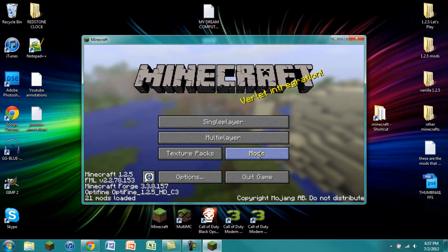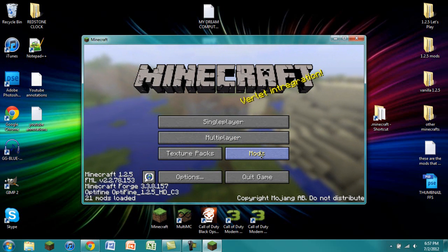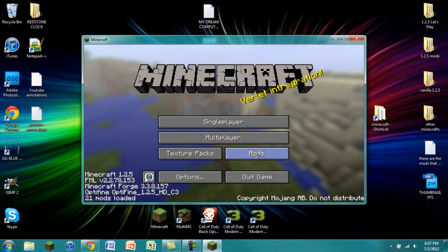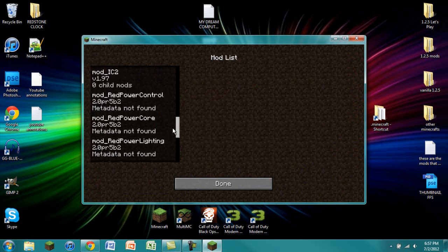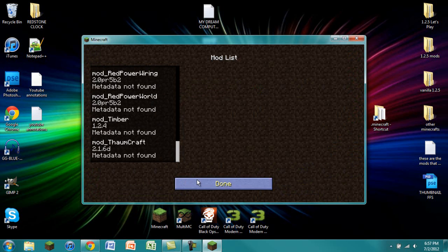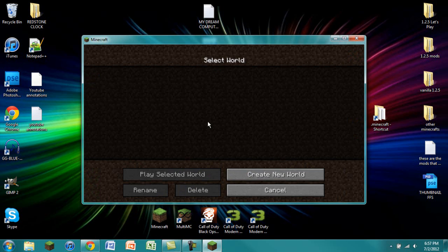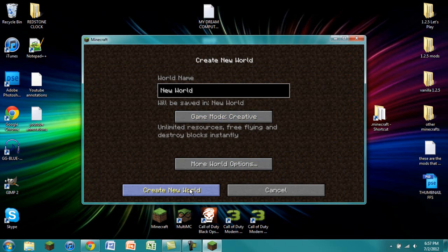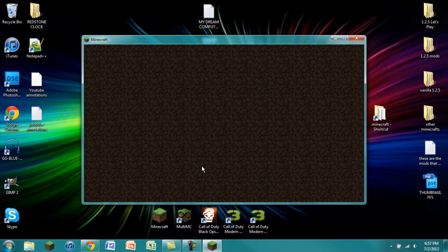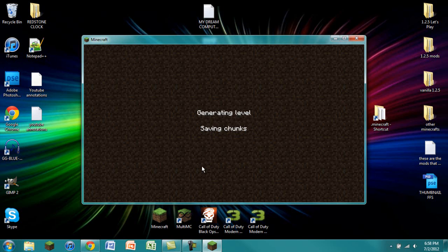Being Buildcraft, Thaumcraft, Industrialcraft 2, RedPower, and a few other ones that I can't remember off the top of my head. If you look in mods, you can see that all of them have been loaded. And then if we go ahead and just create a world, I'm just going to create one in Creative. That way I can show you that everything has been installed correctly. So after this loads, I will show you my inventory to prove that everything has been installed correctly.